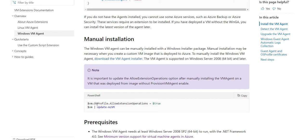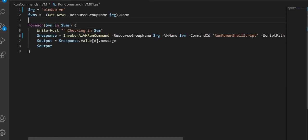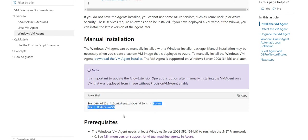You also have to ensure that 'AllowExtensionOperations' is set to true. Using the Get-AzVM command you get the VM details, and when you go into that particular VM's OS profile, you will see 'AllowedExtensionsOperations'. After installing the VM agent, you have to set it to true and then run Update-AzVM — that's one of the very important things to note.